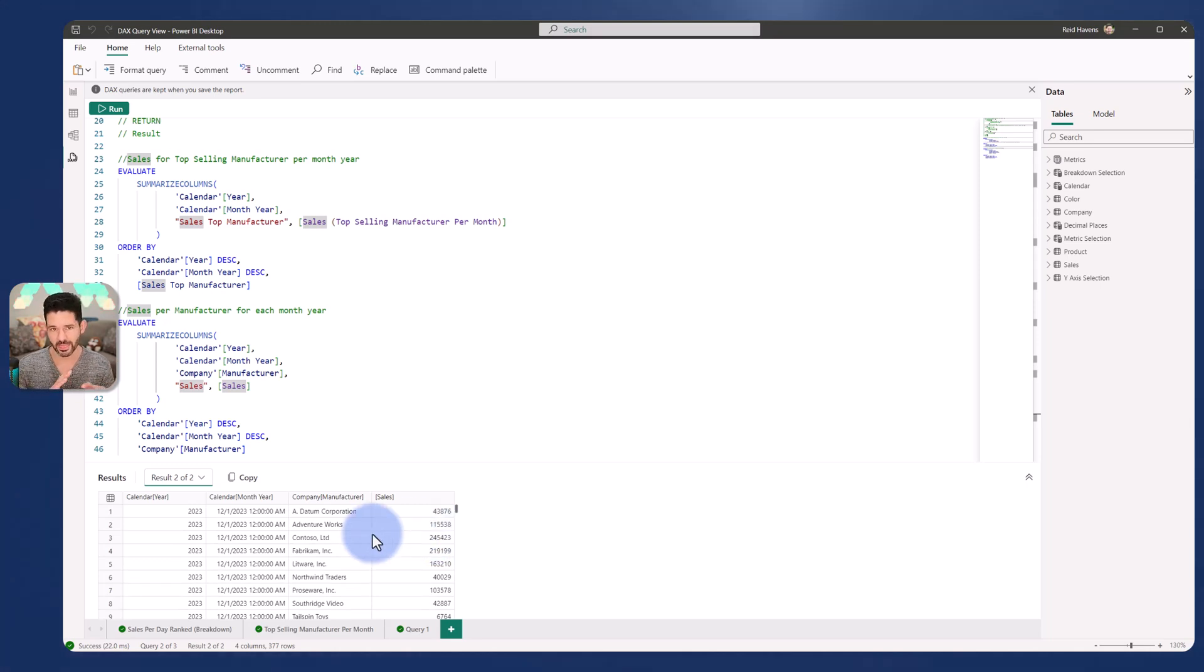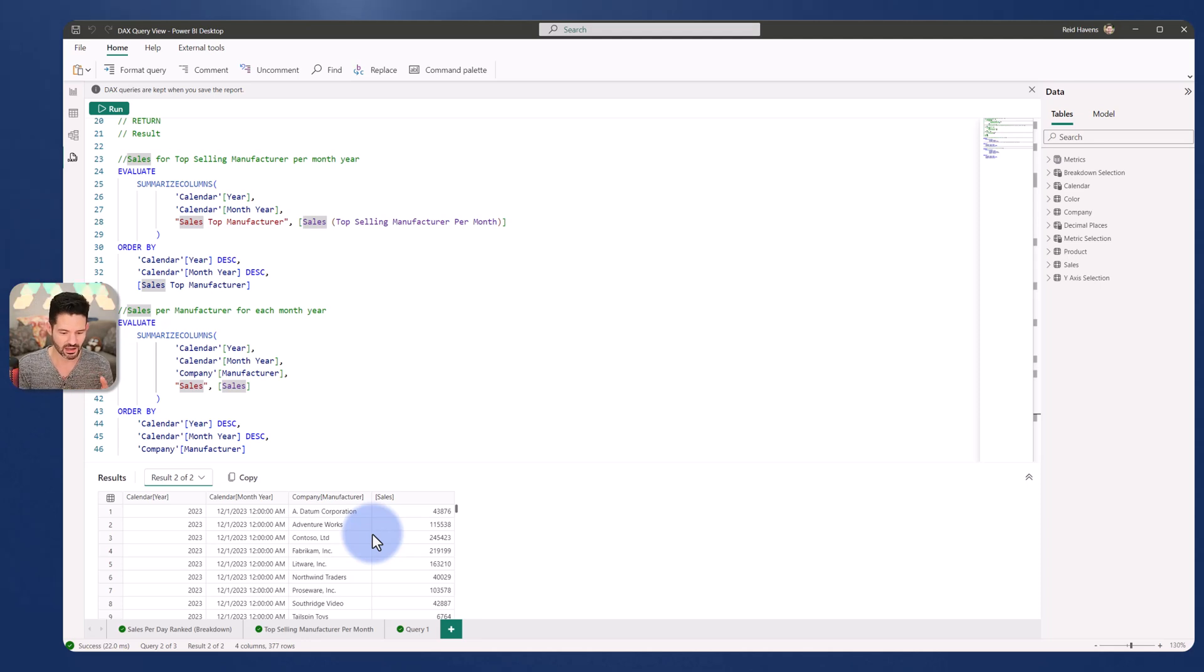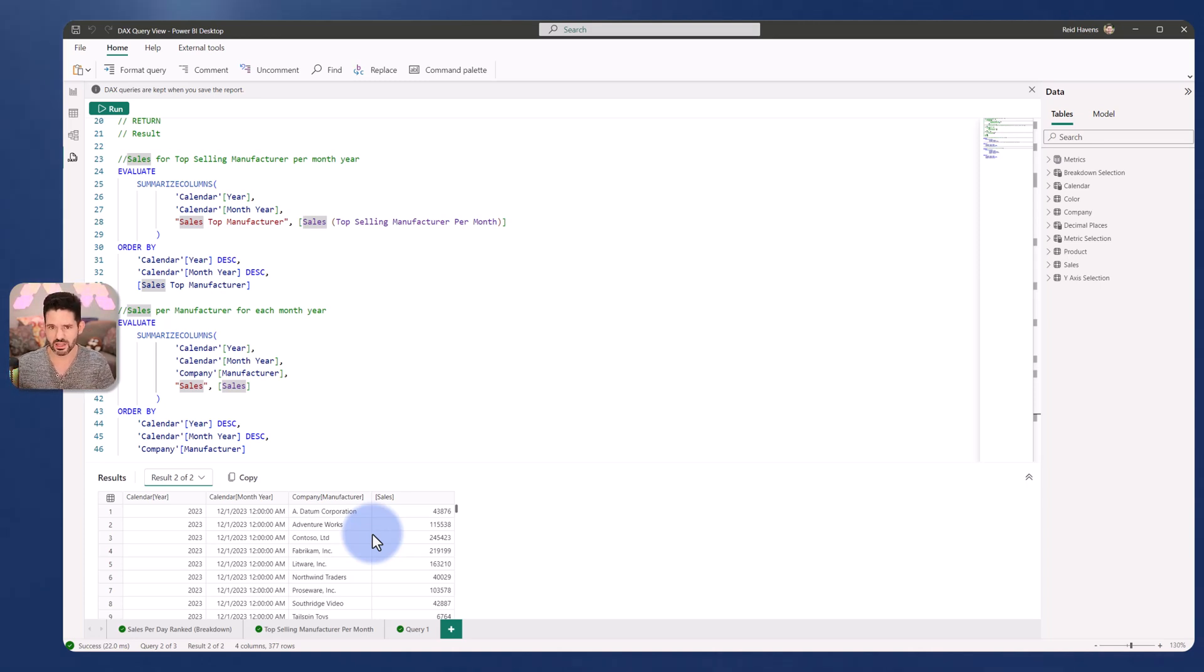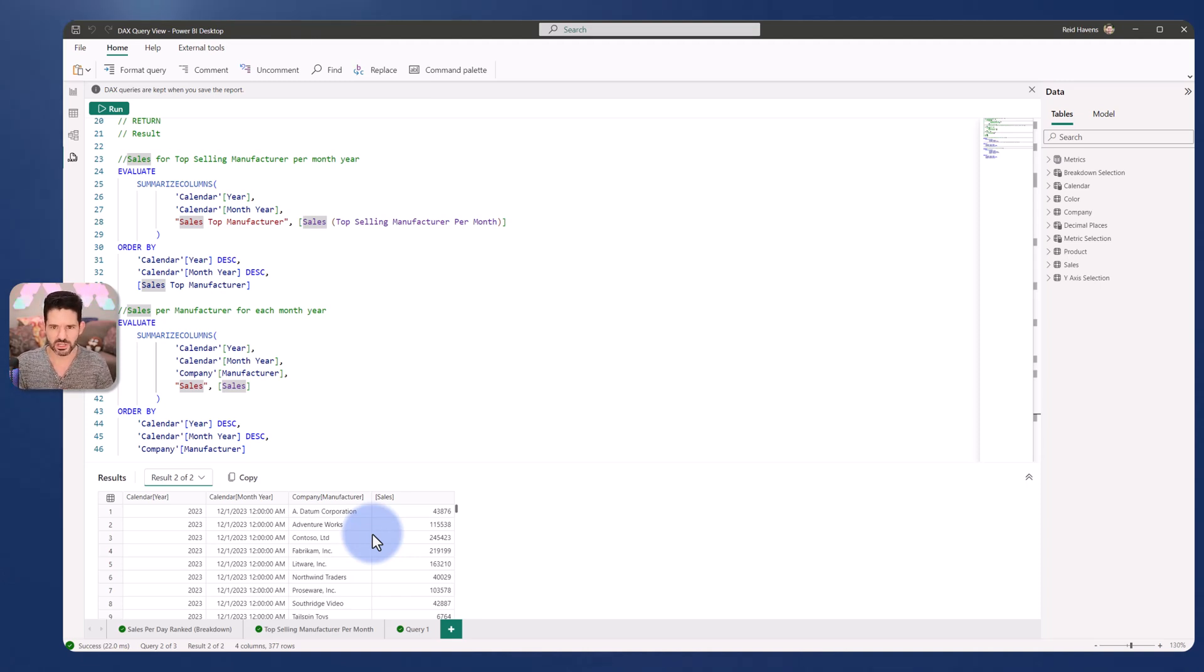At least I can do a spot check between that. But now instead of having that saved page, I now have a saved tab in the query view. So I keep my development notes, the ability to walk through and debug, but it is now kept further in the back end of this file rather than more in the front end, which you had those hidden pages for.